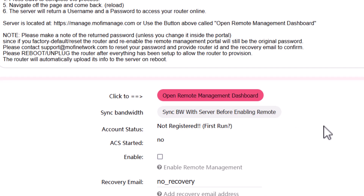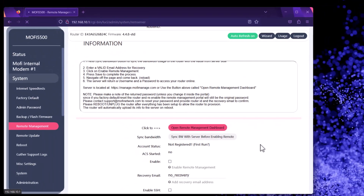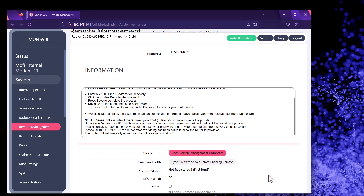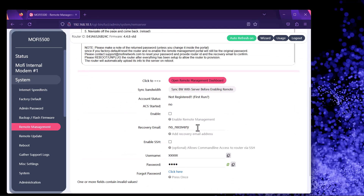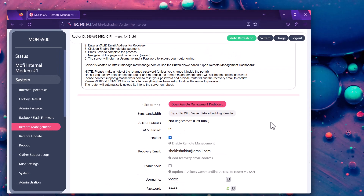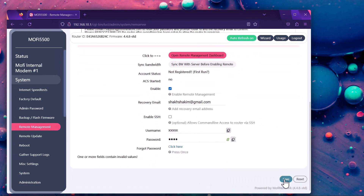It takes a few seconds. Once it's back, move on to the next step. It's asking us to put in a valid recovery email, so go ahead and do that. Make sure you type it in correctly, then check the box that says Enable. In the bottom right-hand corner, click Save.